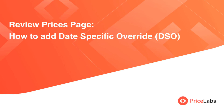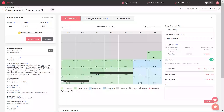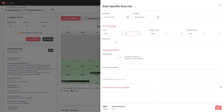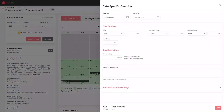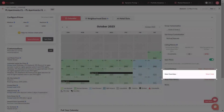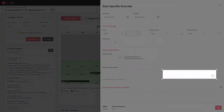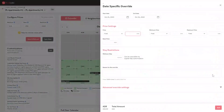Review the prices page. To add a date-specific override on the pricing dashboard page, click on any date on the calendar. You can also add a date-specific override by clicking the Add button in front of date-specific override.